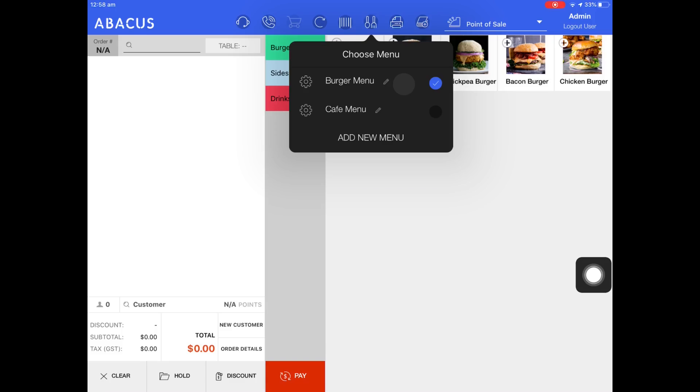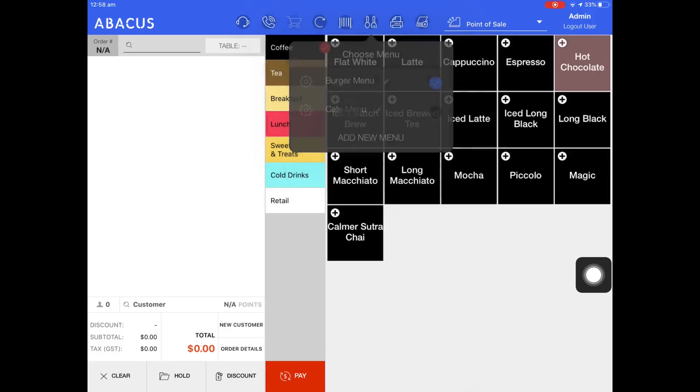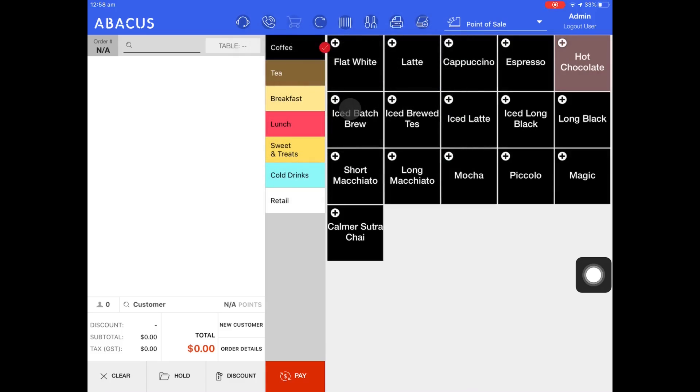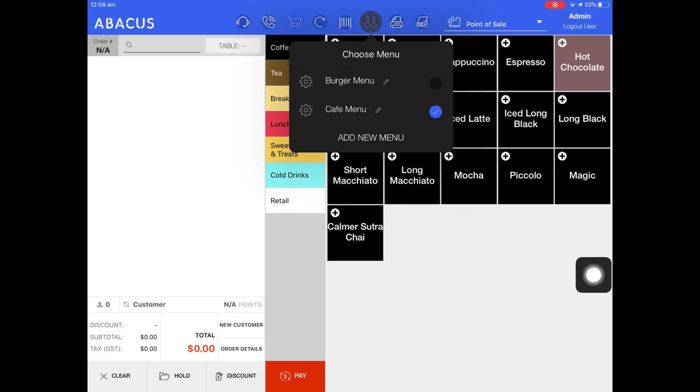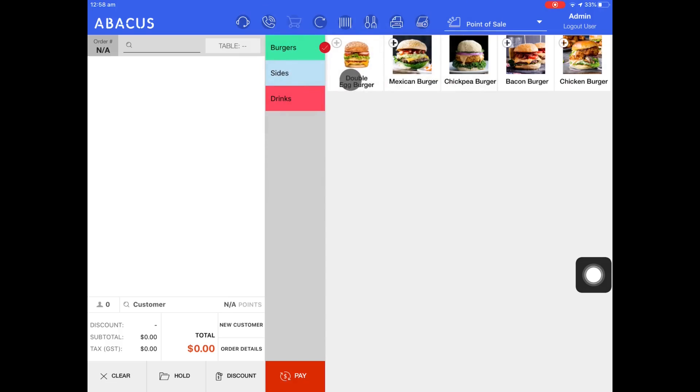To switch to the cafe menu just select it. Here you can see that the menu has changed. To go back to the burger menu just tap the spoon and fork icon and select the burger menu.